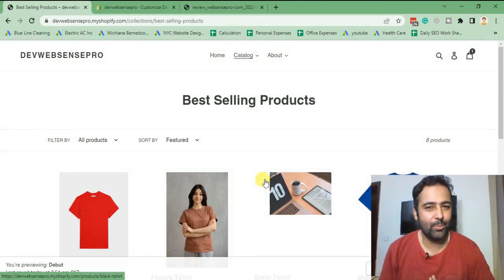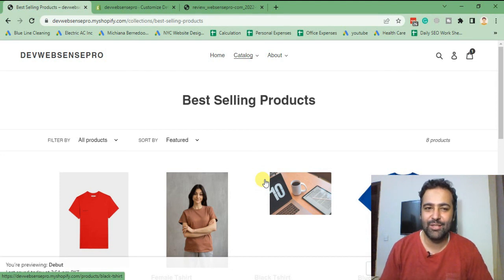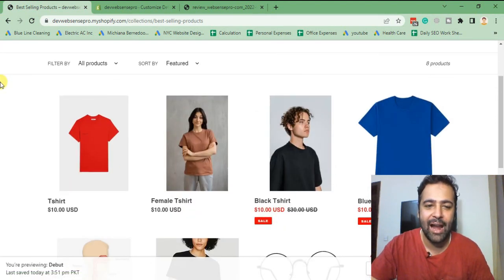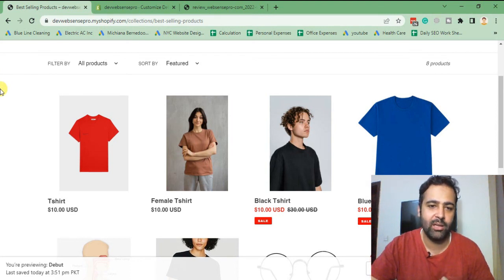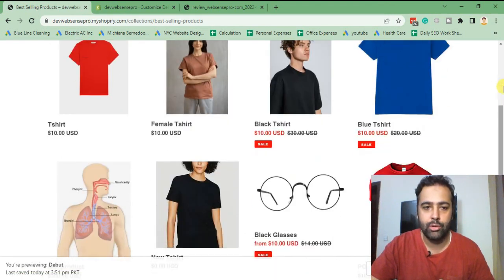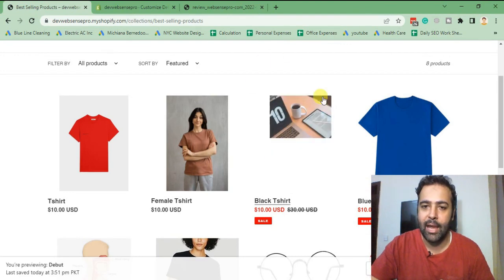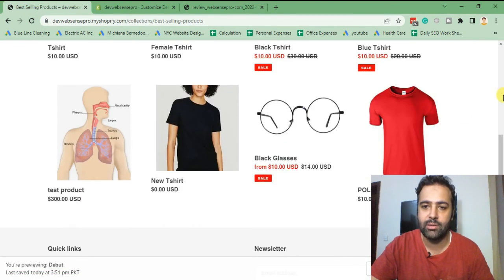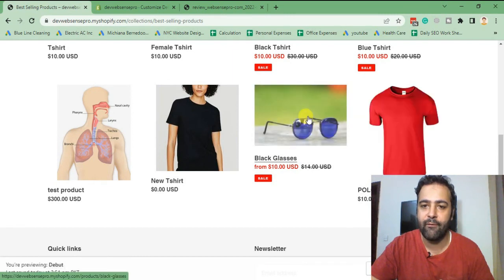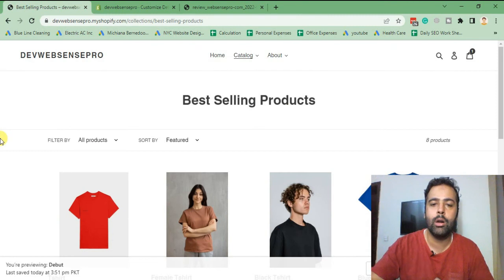Hello guys, welcome back to IPSense Pro. I'm your host Bilal Nasir with another Shopify how-to video. In this video we will learn how to add a second image on hover. On your collection page, by default the Debut theme doesn't have the feature where you hover over and show the second image of the product. For example, this product has multiple images and when you hover over it, it will show the secondary image.